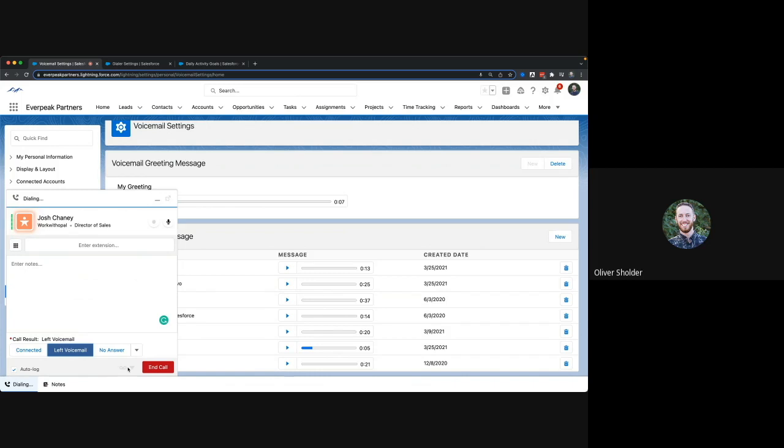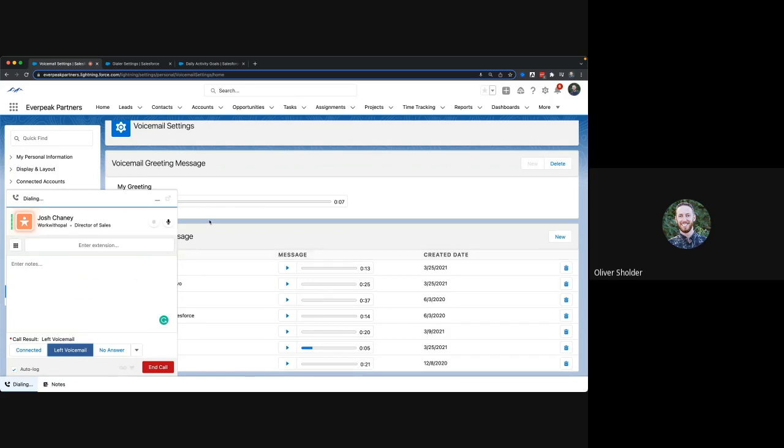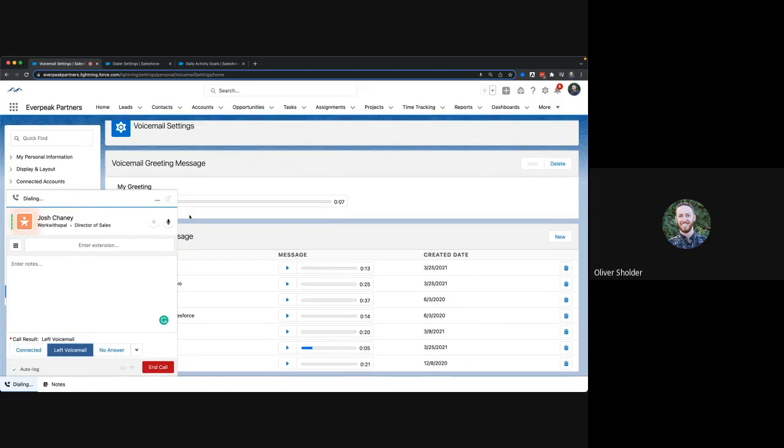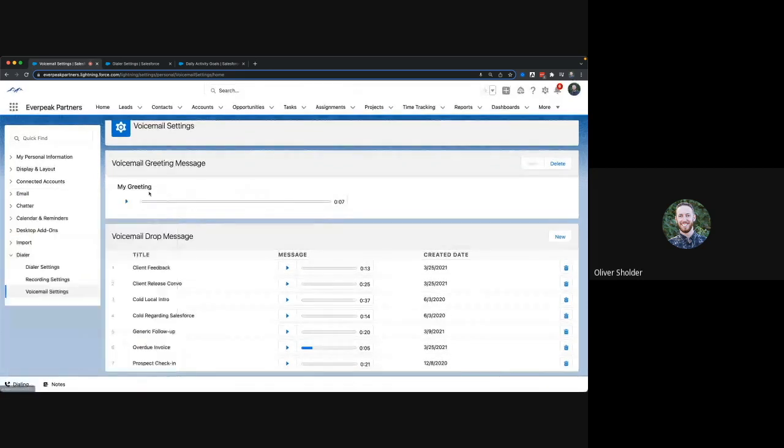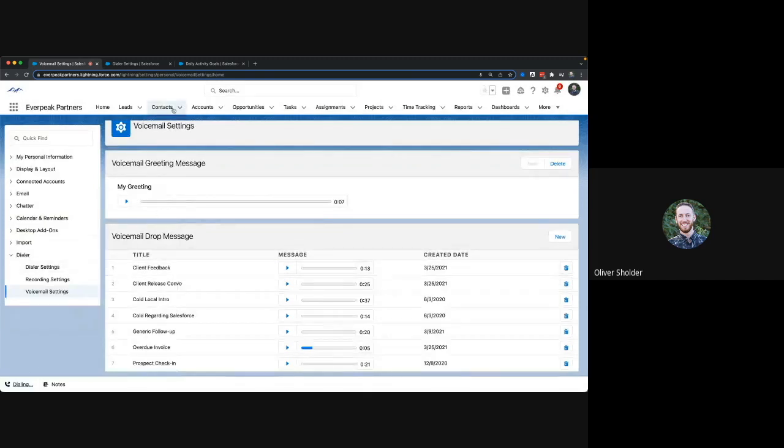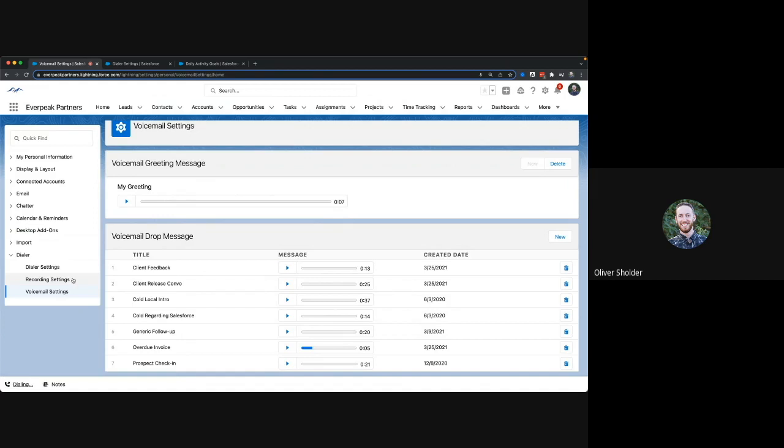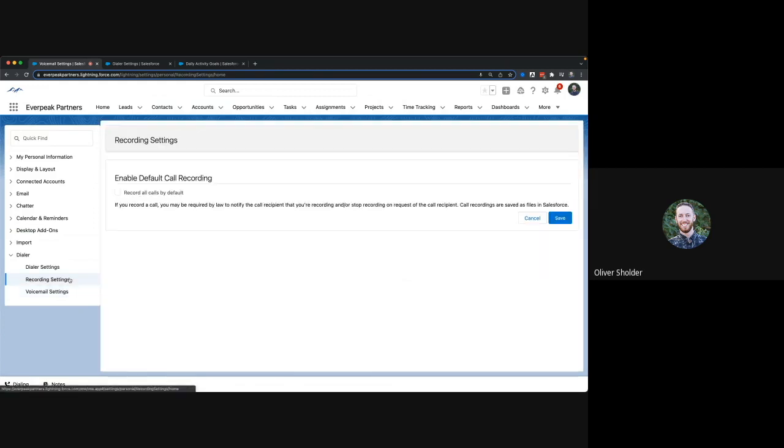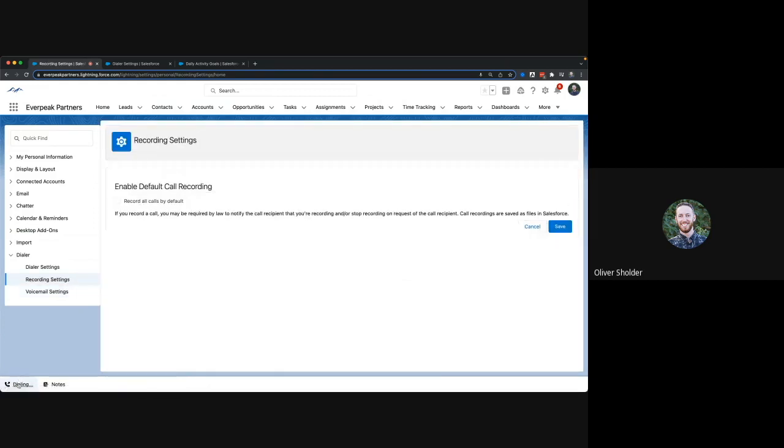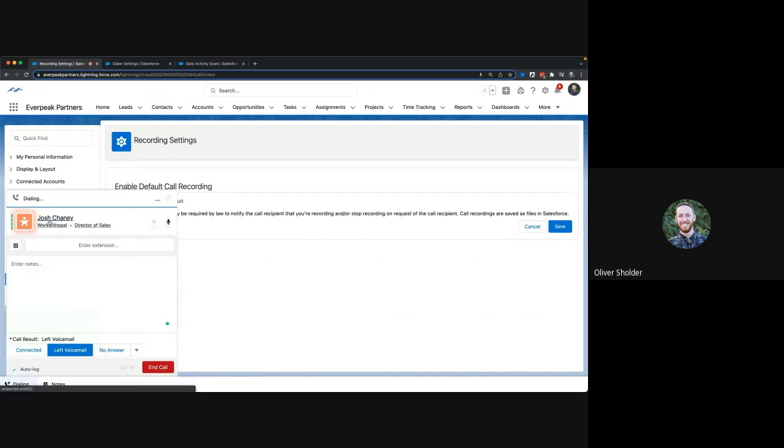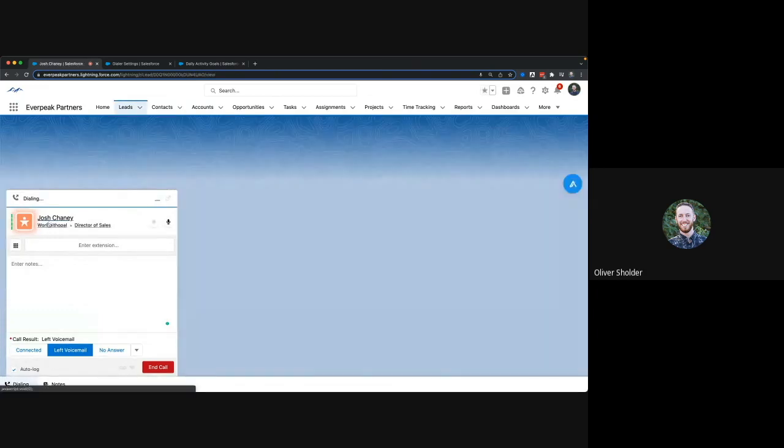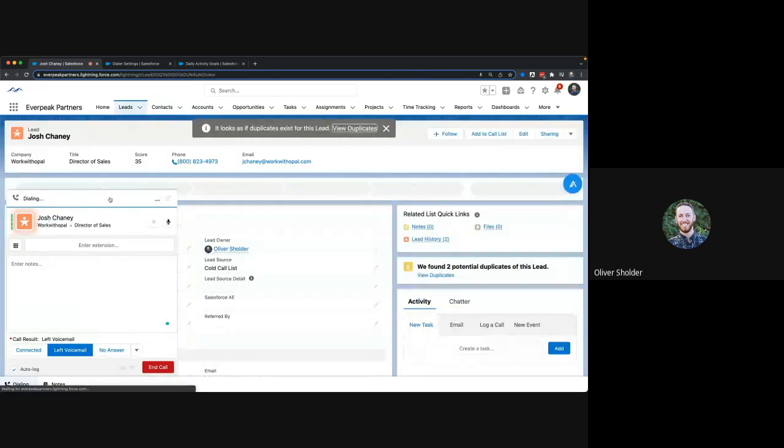A couple other things: you can set a greeting pretty easily to just set that right here. By the way, you can see you can actually hop around Salesforce to different areas while you're dialing. You can pop up your notes, you can get right to your lead record.